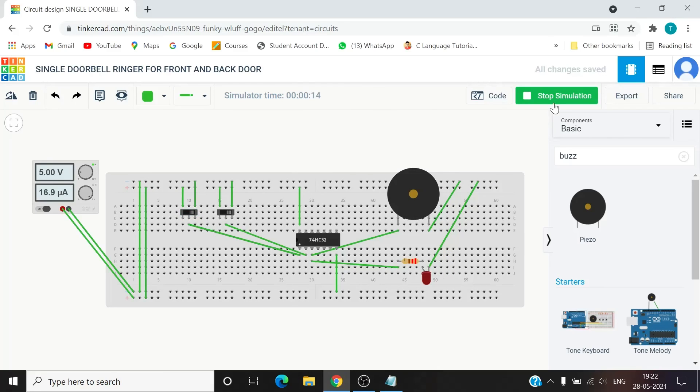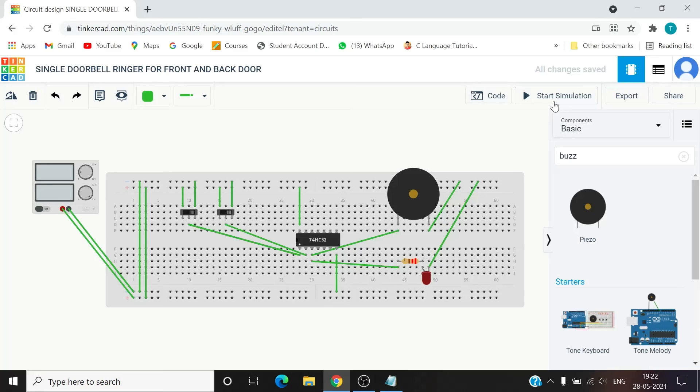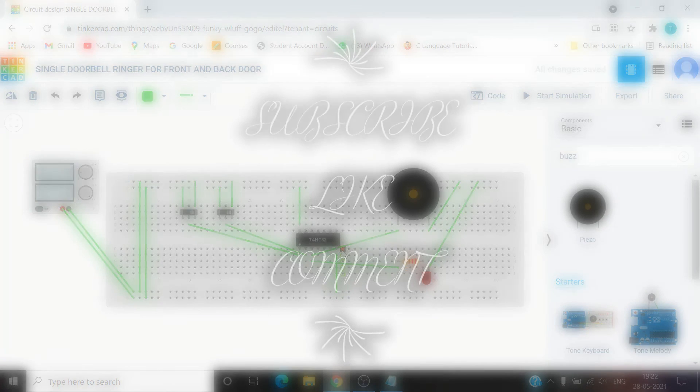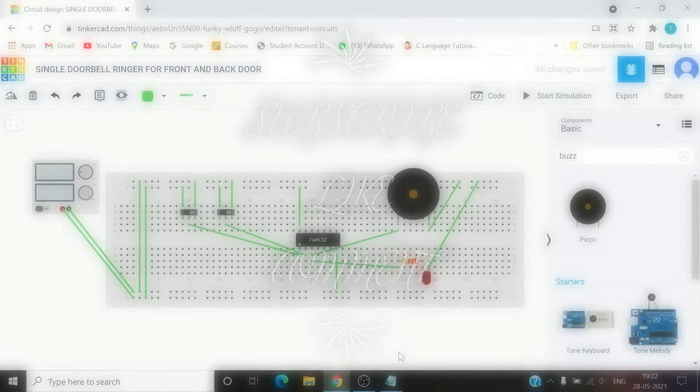So this was a simple design for single doorbell ringer for front and back door. If there is a person on front door the buzzer and LED will be switched on. If there is a person on back door it will be switched on. If there's a person on both the doors then it will be switched on, and if there is no person it will be off. So this was a simple design. Thank you for watching the video. Do subscribe to the channel, like the video, and comment down your thoughts. Thank you.